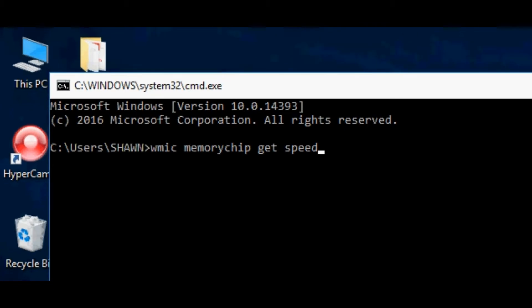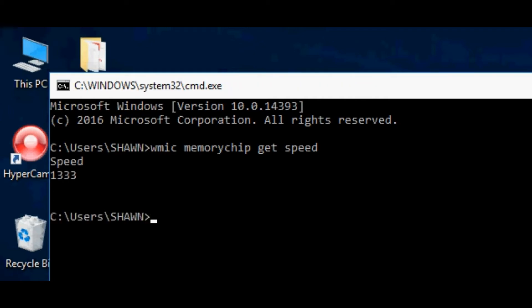You just need to type this here. Also, I'm going to put this into the video's description. So if you don't want to type it, just go there, copy it and paste it right here, then press enter and that will show you your RAM speed.